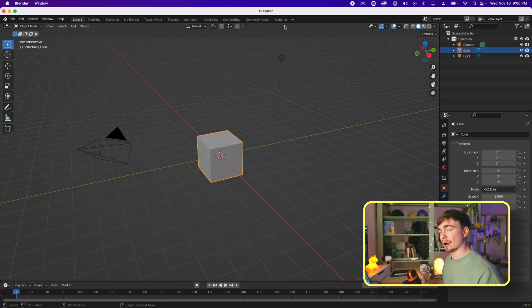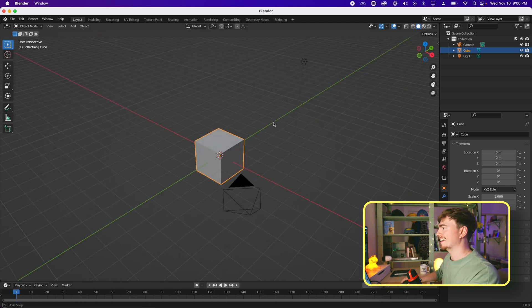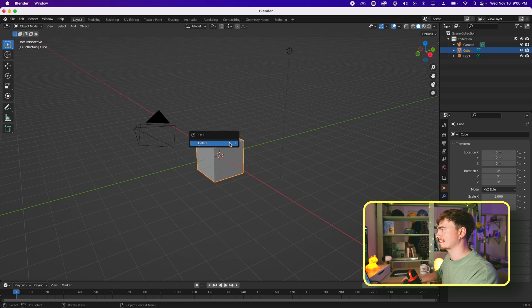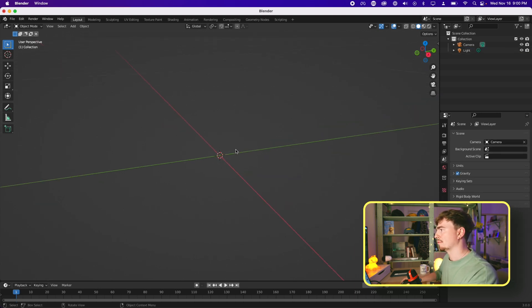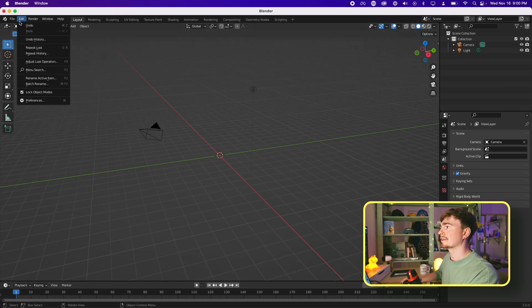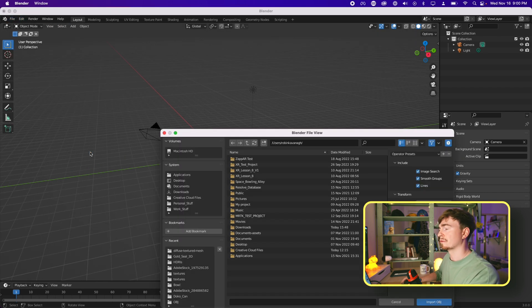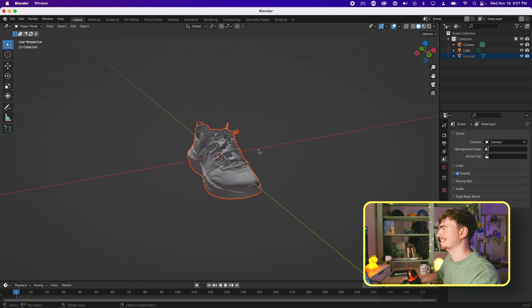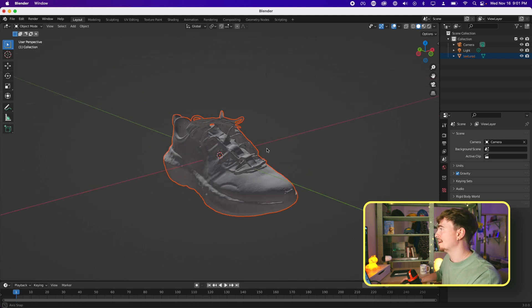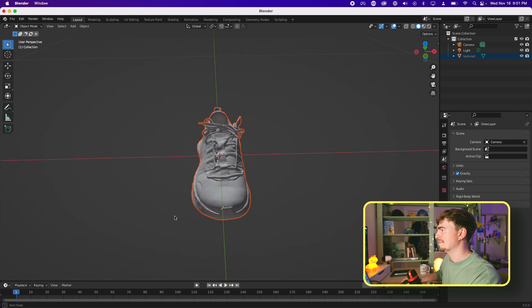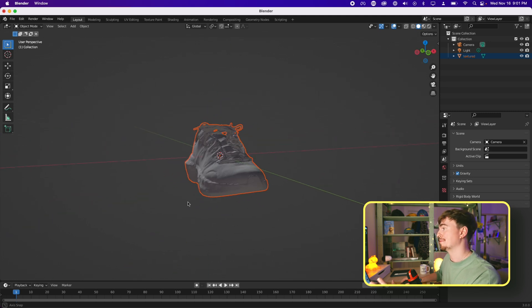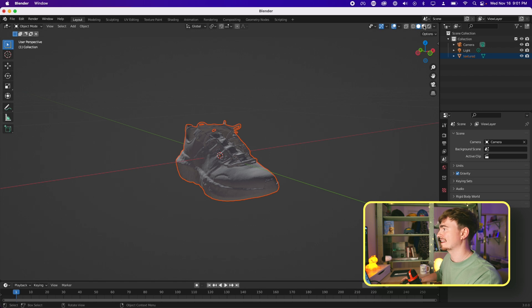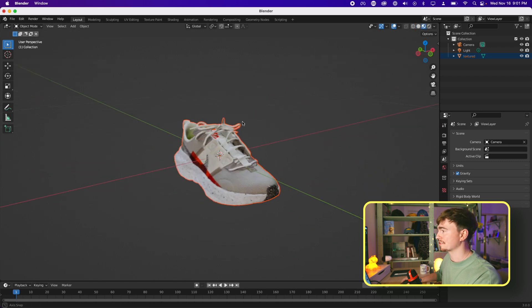So when you open up the program you will be greeted by the ominous base cube. So to get rid of that we're just going to hit X and then hit return. Now what we're going to need to do is bring in our object. So I'm going to go file import, we're importing an obj because that's just the type of file that I got exported from Polycam. Okay so once you have opened up your file you'll see that it's nothing but a grayish blob. So if you want to actually see what it looks like properly you can hit this little button here and we can see the textures.